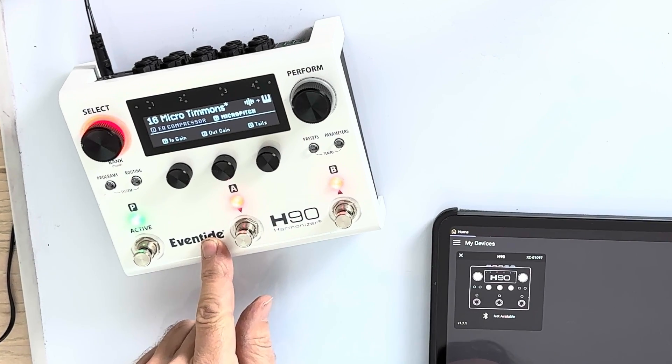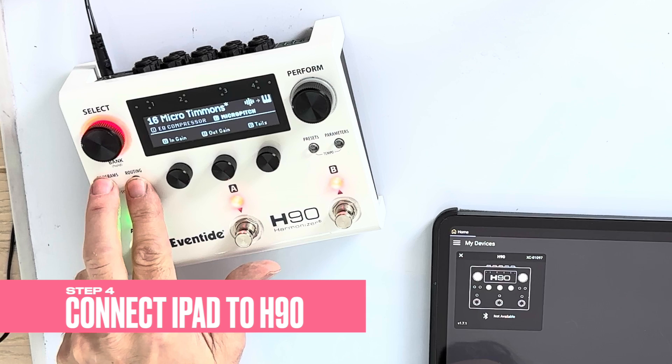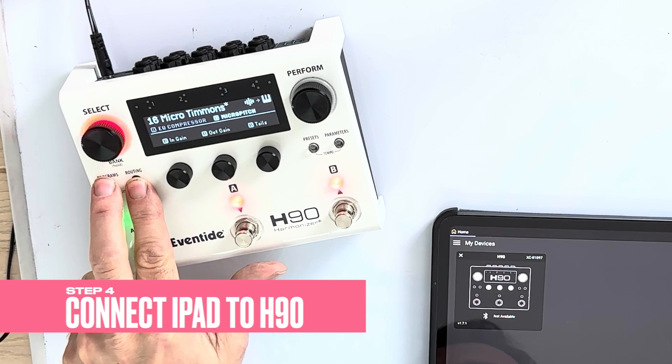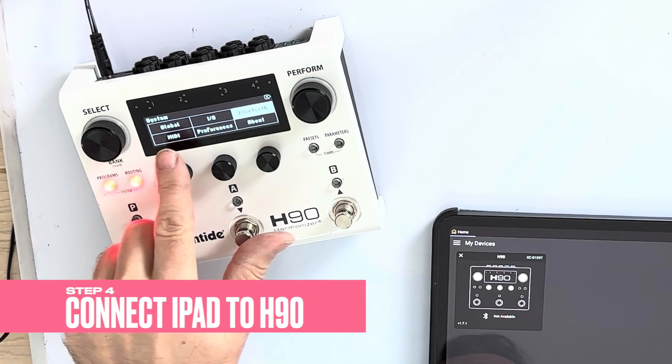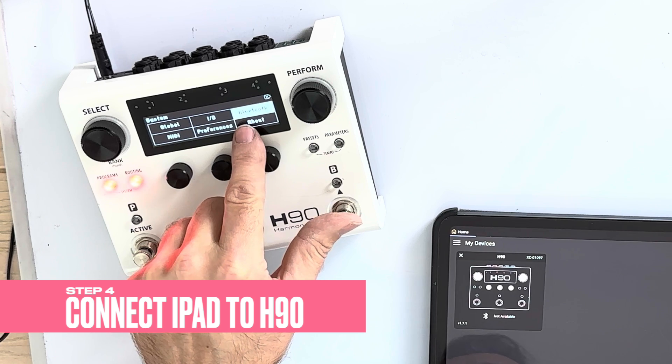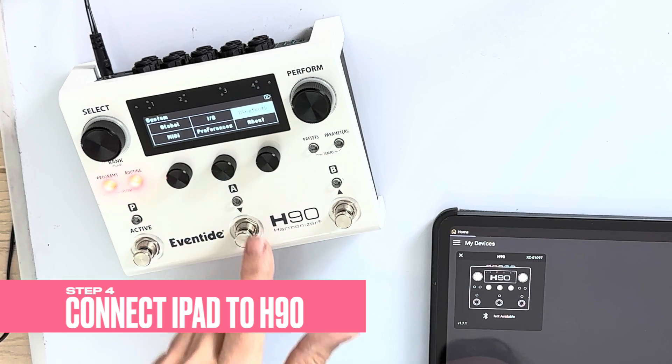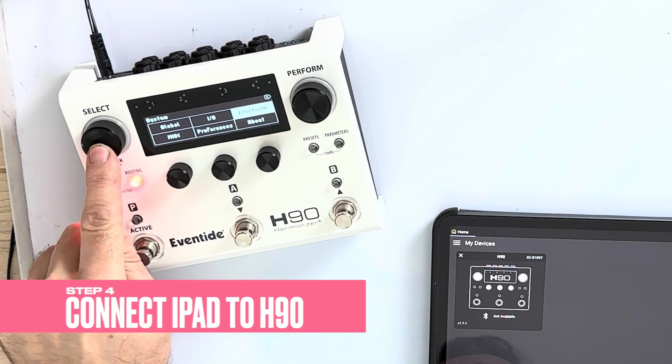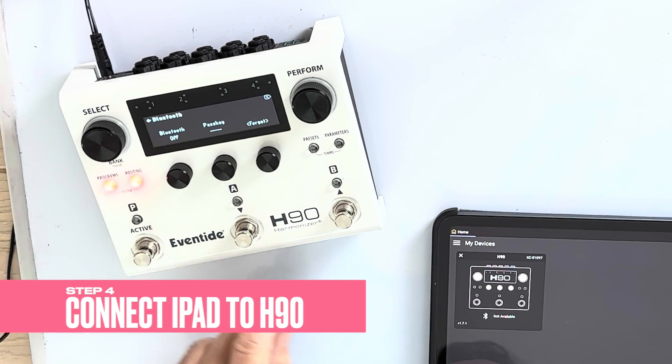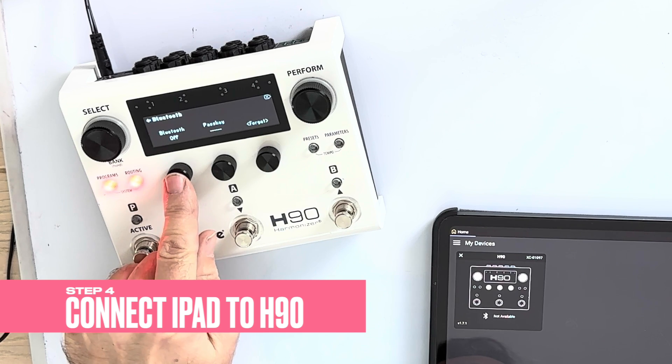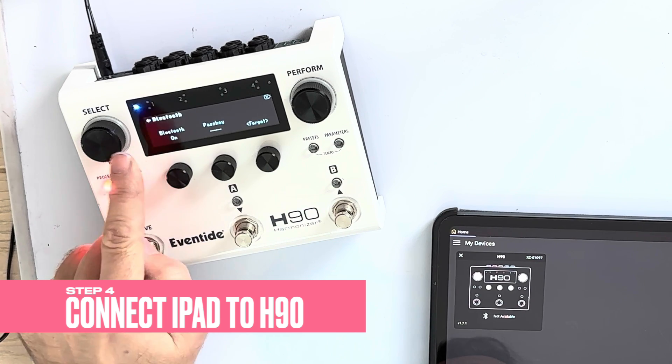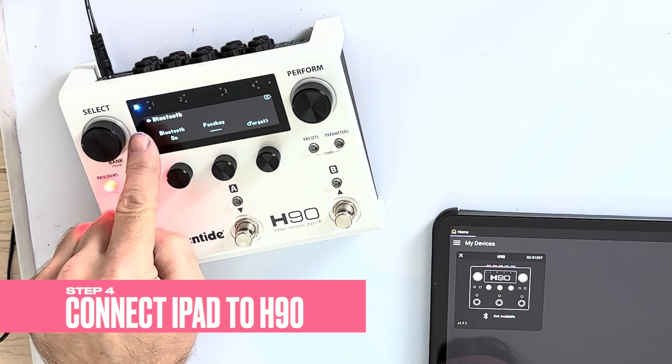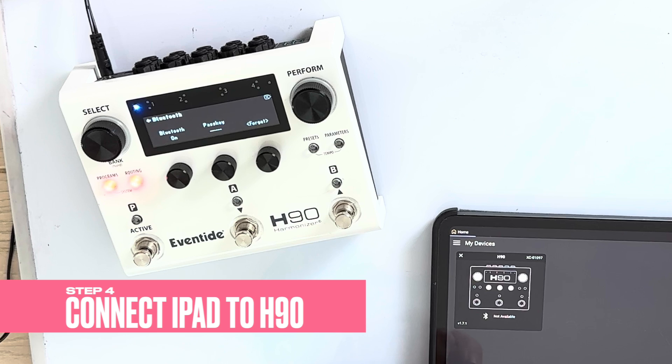The way to do that is hold down these two buttons to get into the system menu. And you'll see you've got a new menu item in the system menu that says Bluetooth. Select that. With the quick knob, you can then turn Bluetooth on and you can see the blue light comes on to indicate Bluetooth.